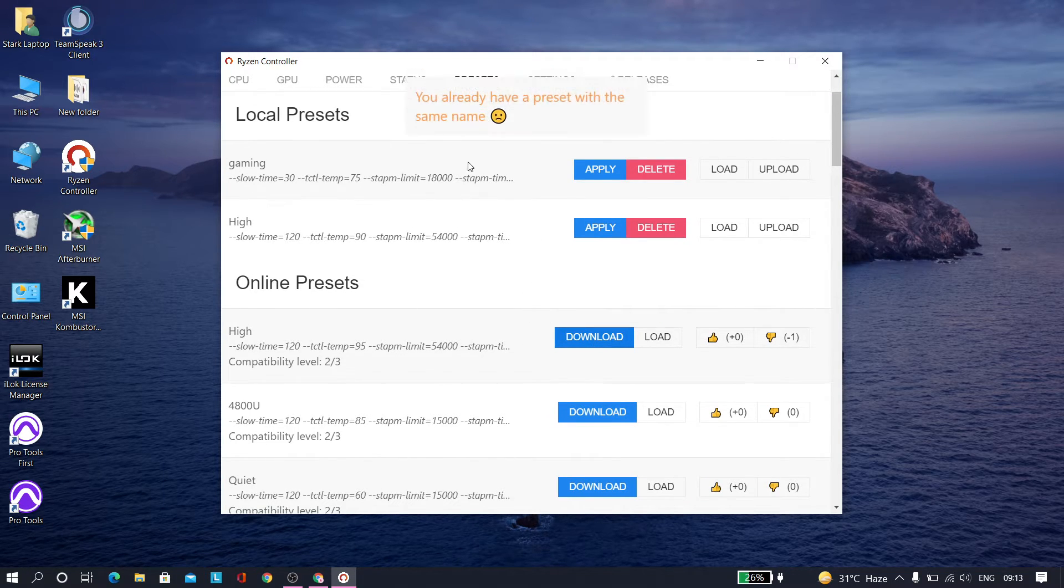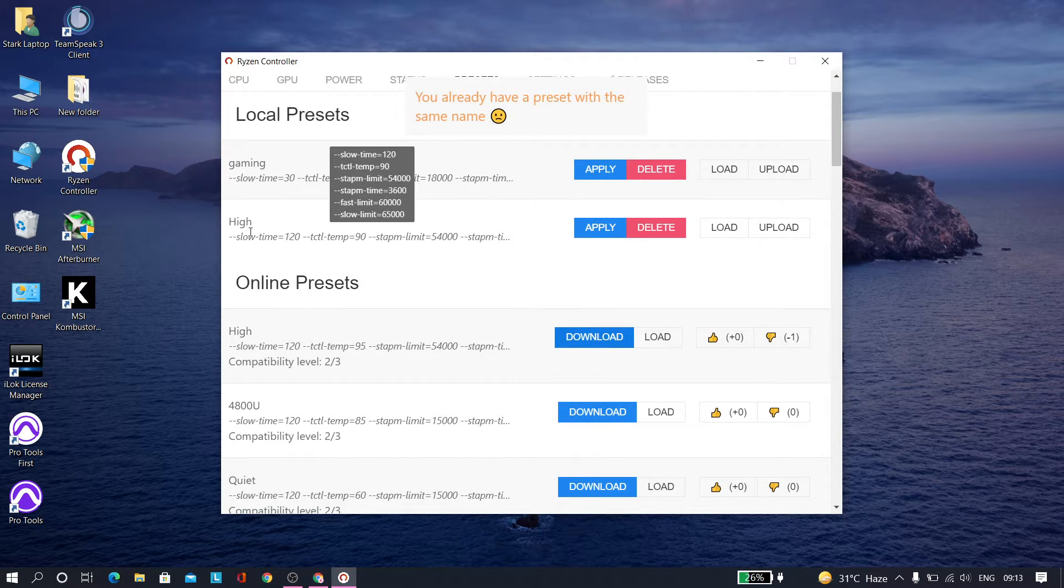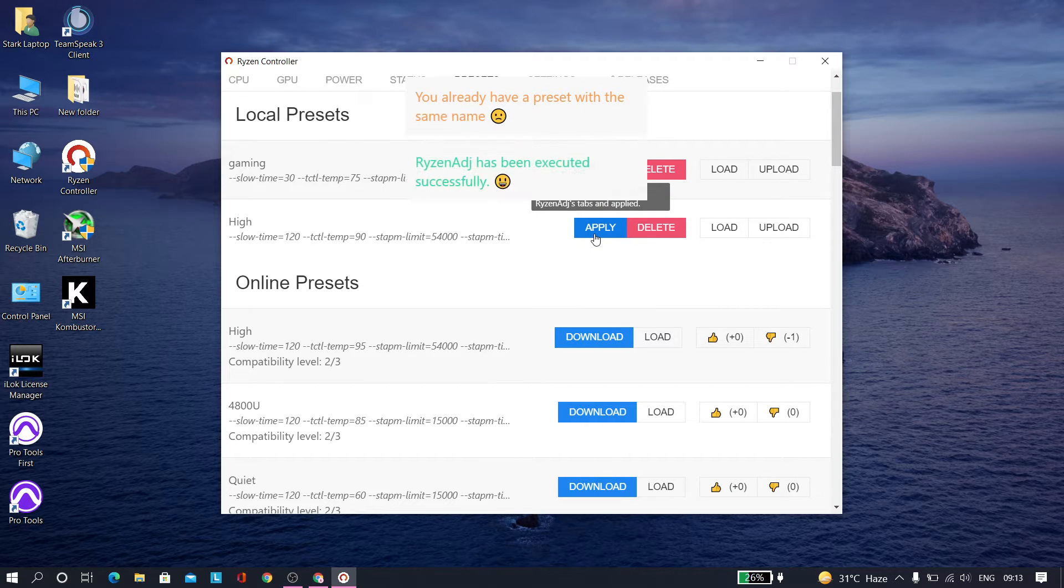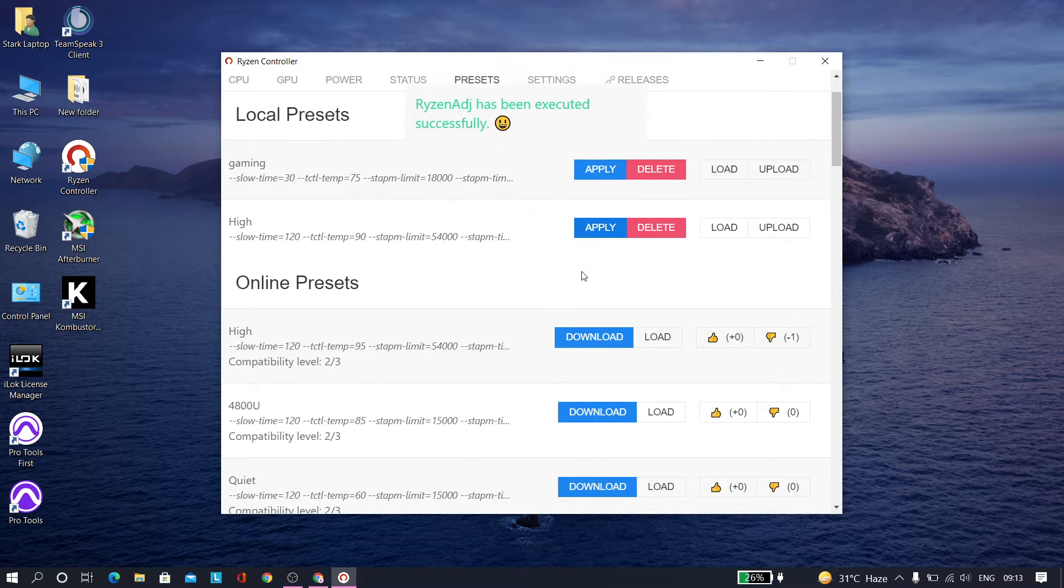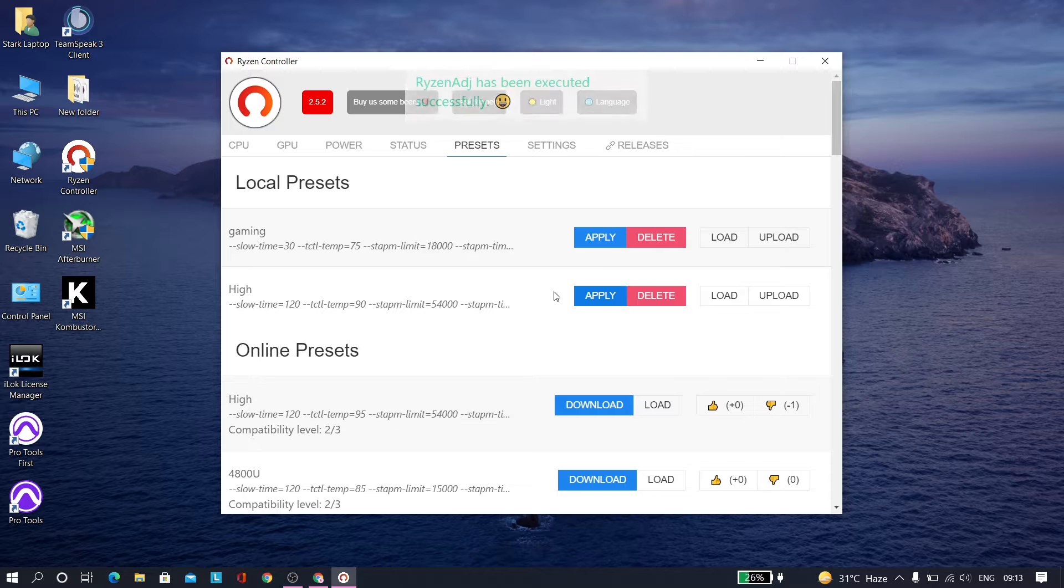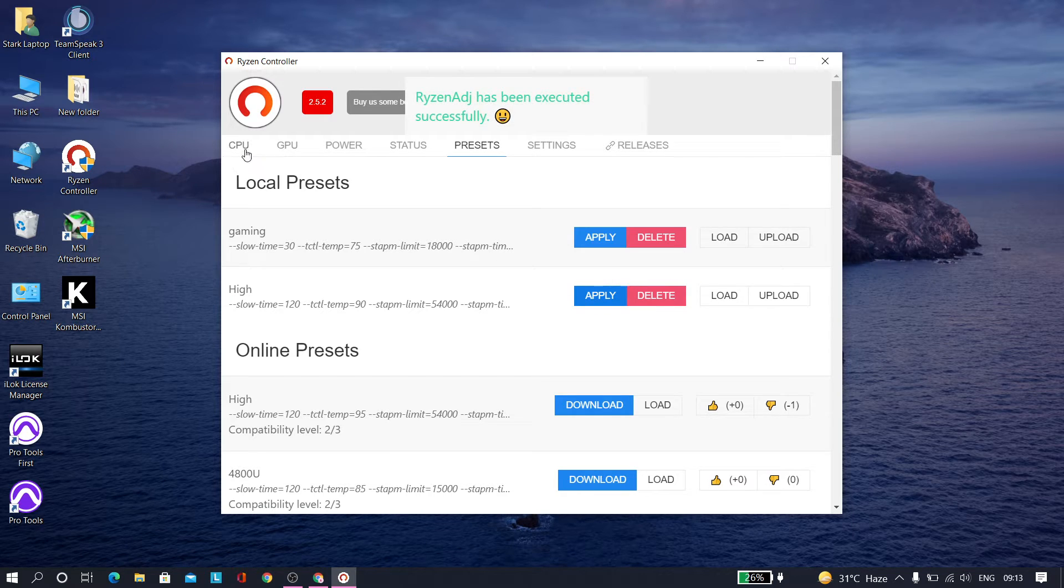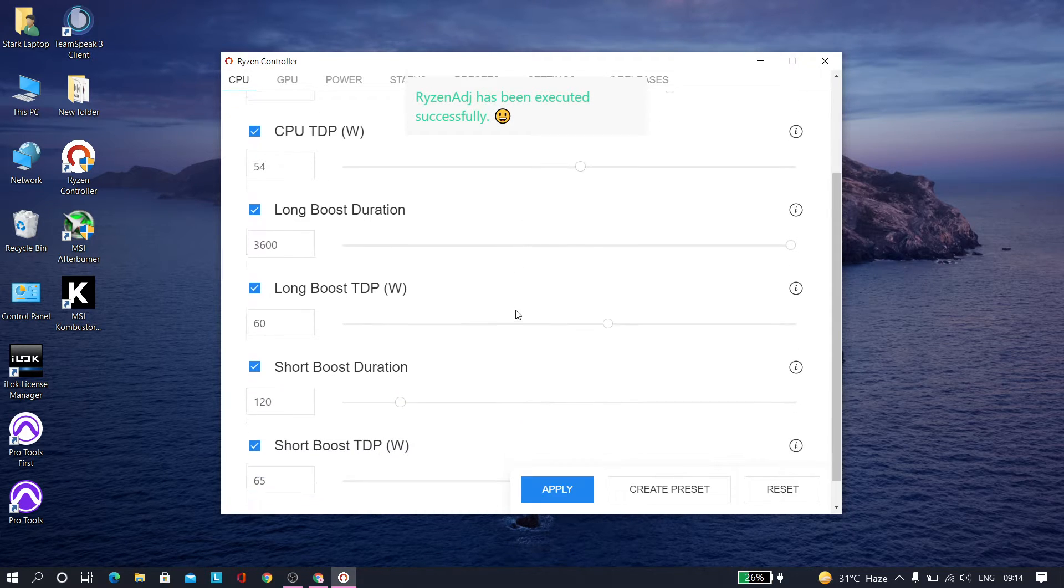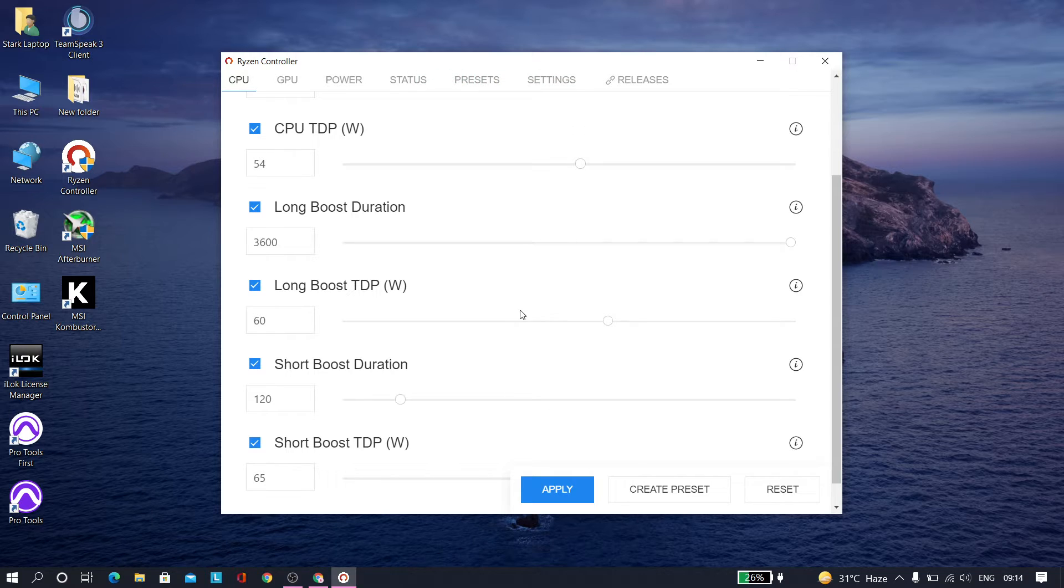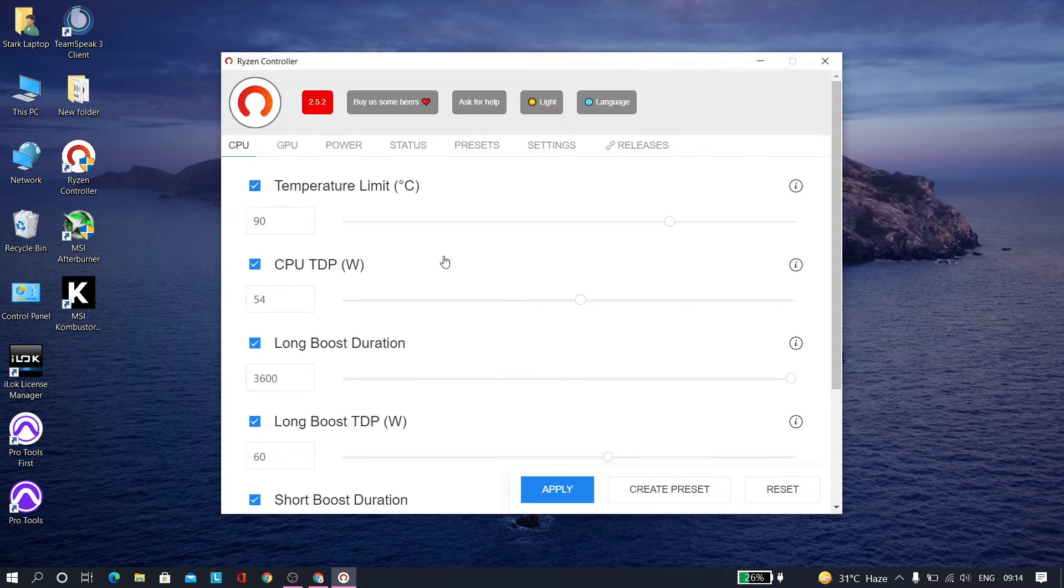And it's done, to be honest. Your performance has been increased. As you can see, it has already set all the settings up for you.